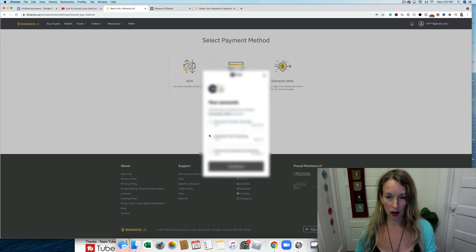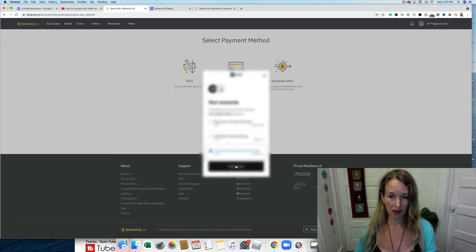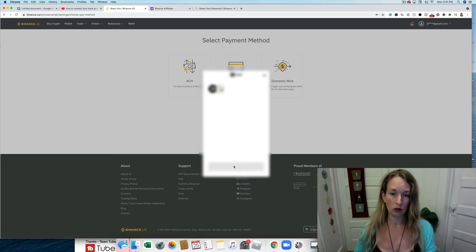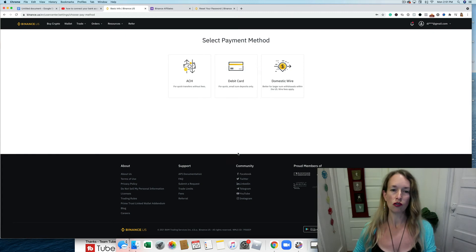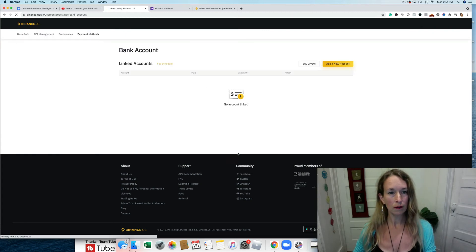All right, so I'm going to take it from my business checking account. You can choose the account you want to use.